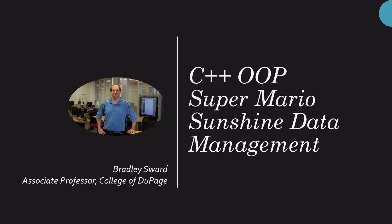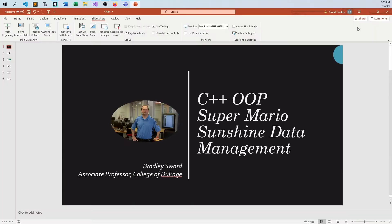Hello everyone, I am Bradley Sward, Associate Professor of Computer and Information Science at the College of DuPage in Glen Ellyn, Illinois, and this video today is going to be a review of a problem you've done for your homework, a C++ object-oriented programming way of doing the Super Mario Sunshine data management problem.